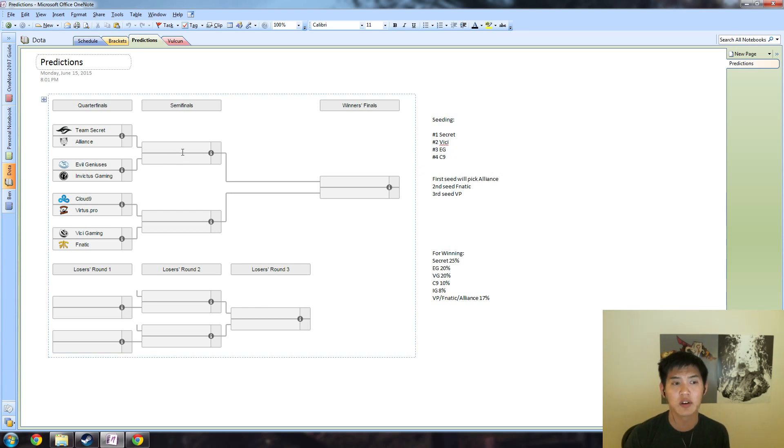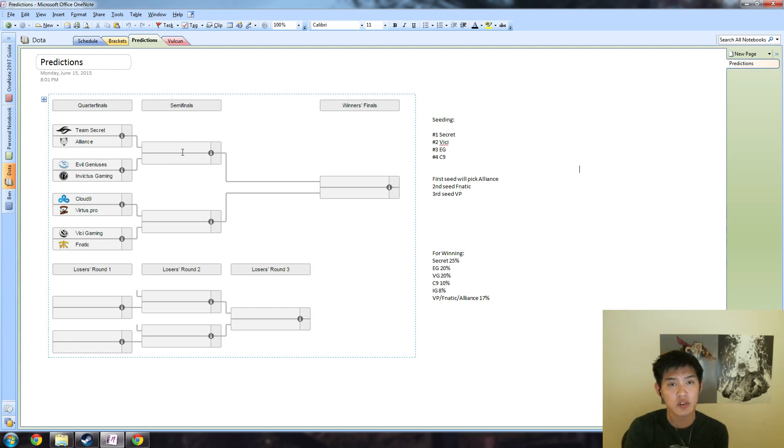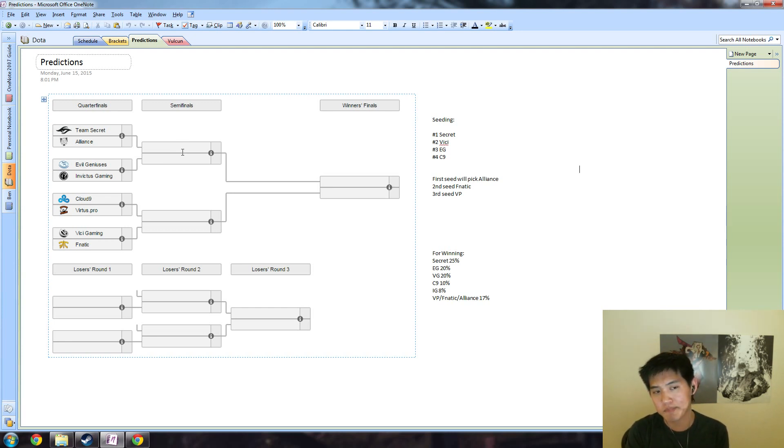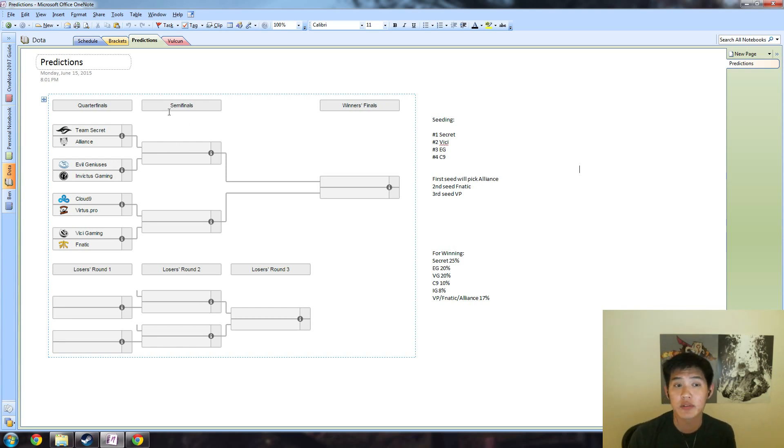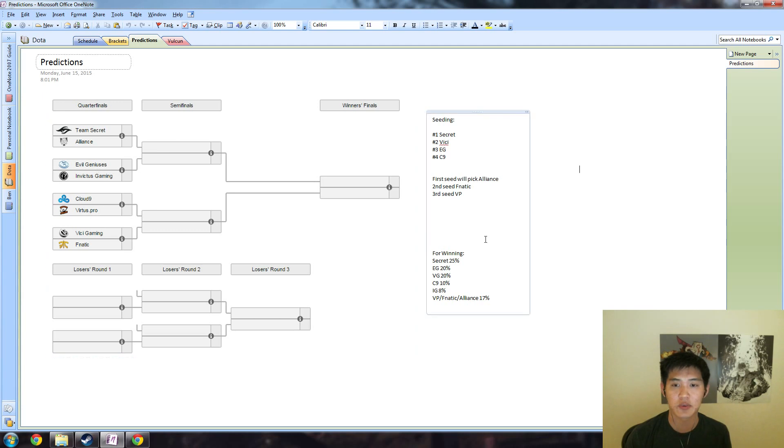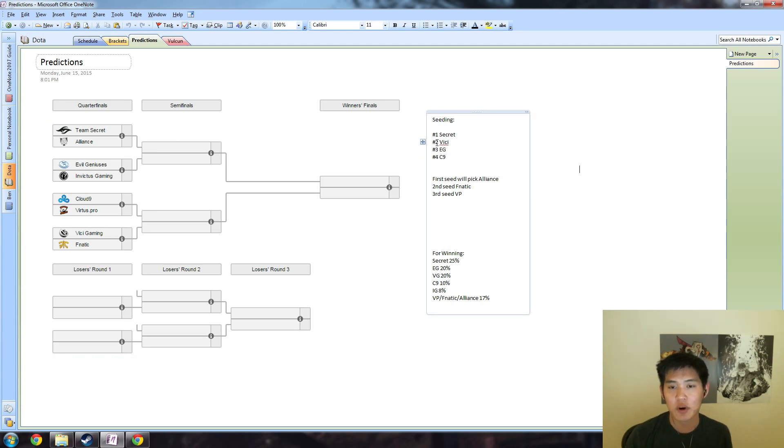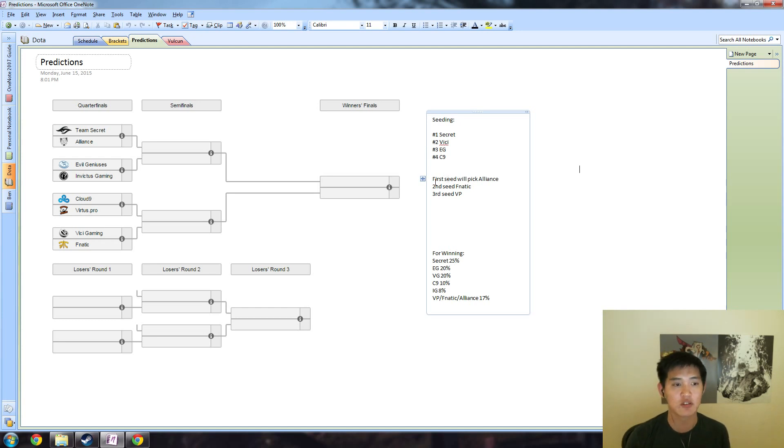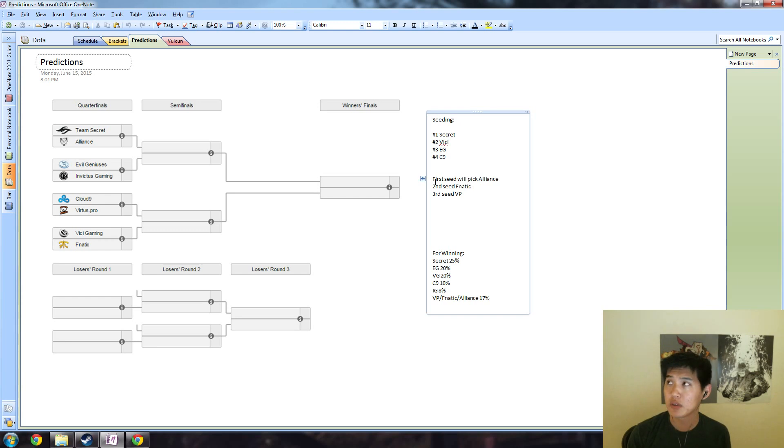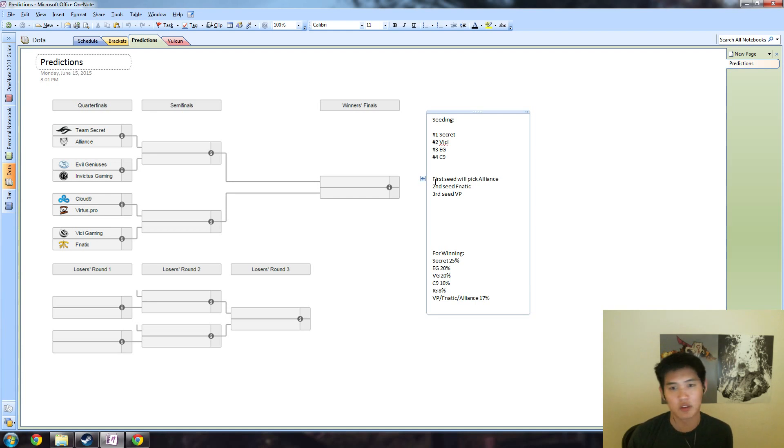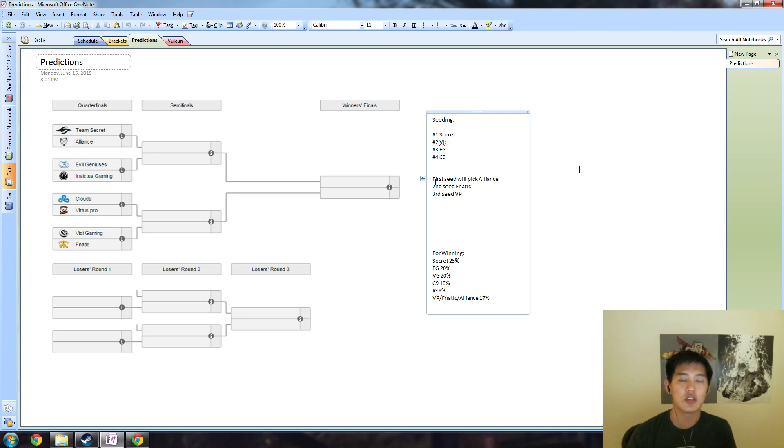Secret should have a very easy way into the semifinals whereas EG have to face IG in the first round. Number one, number two, number three seeds get to choose their opponents. I fully expect first seed to pick Alliance just because they're the weakest team, they're the most predictable, they're probably the easiest to draft against, and they're lowest on the rankings. I think all signs point towards first seed picking Alliance.